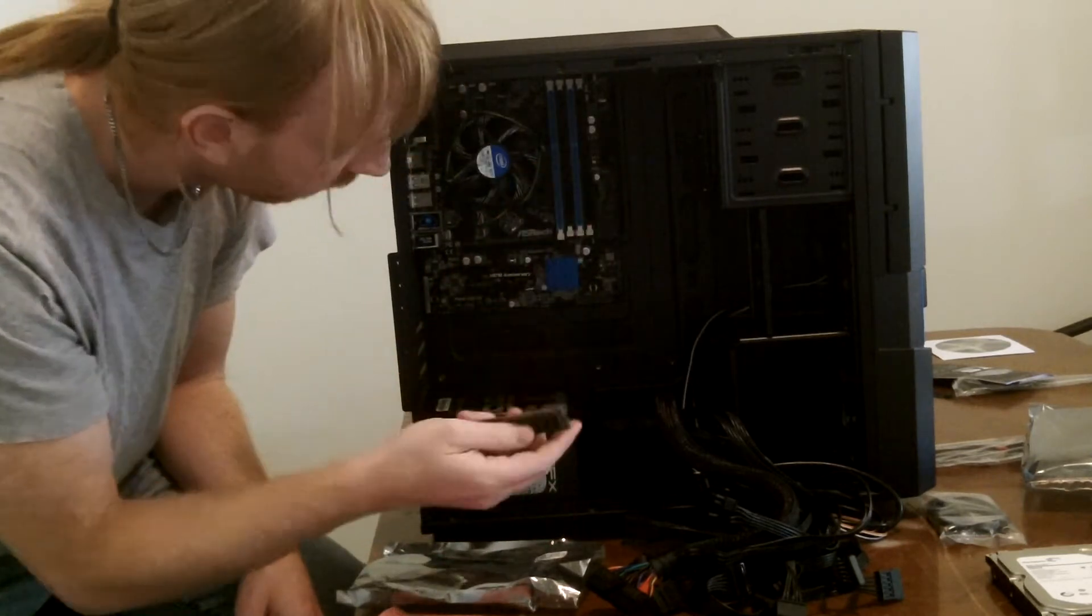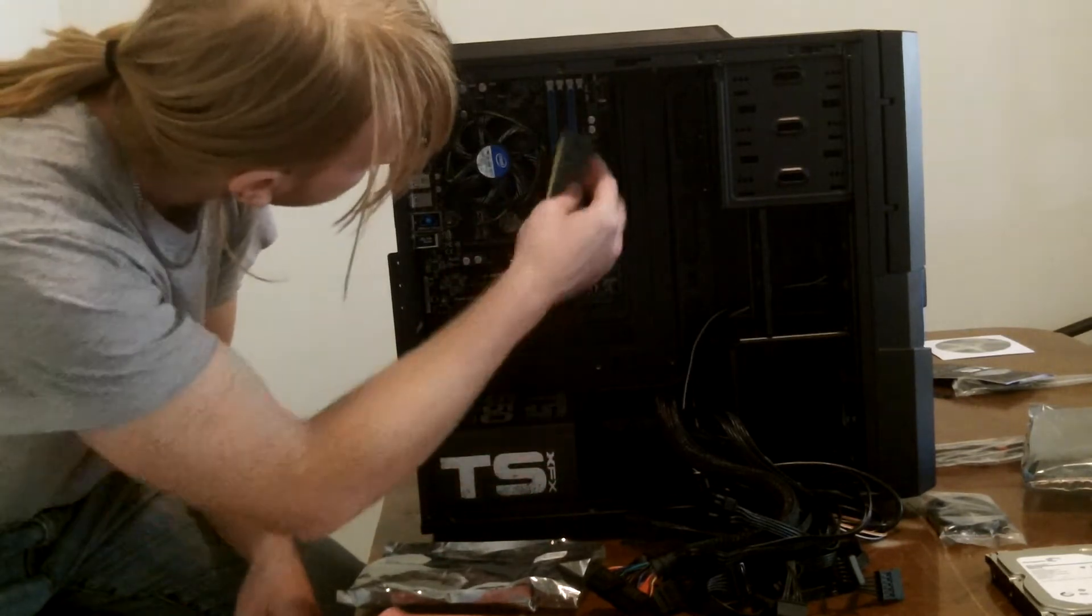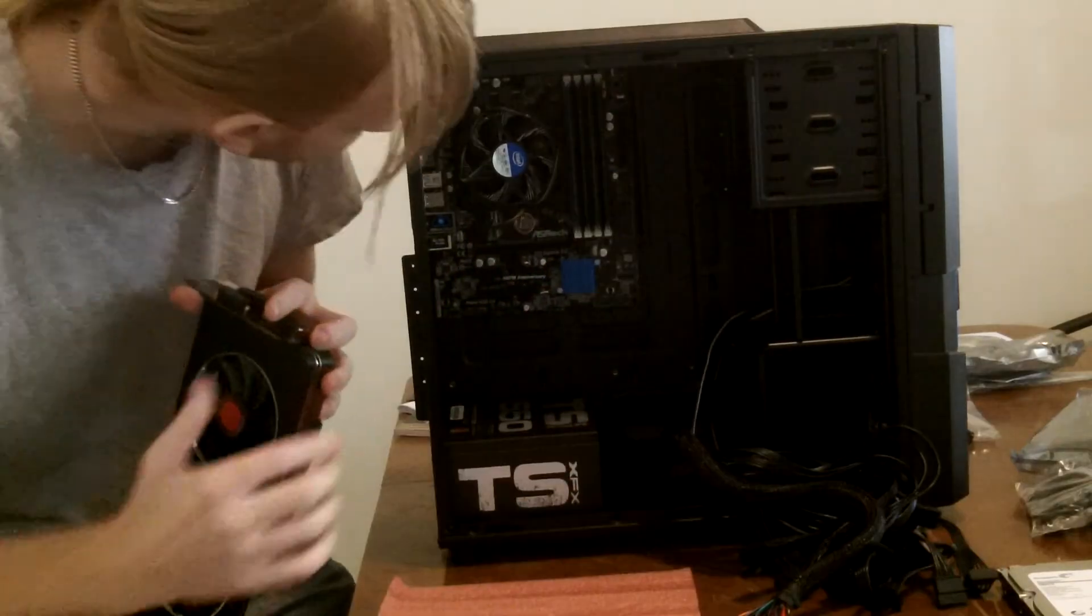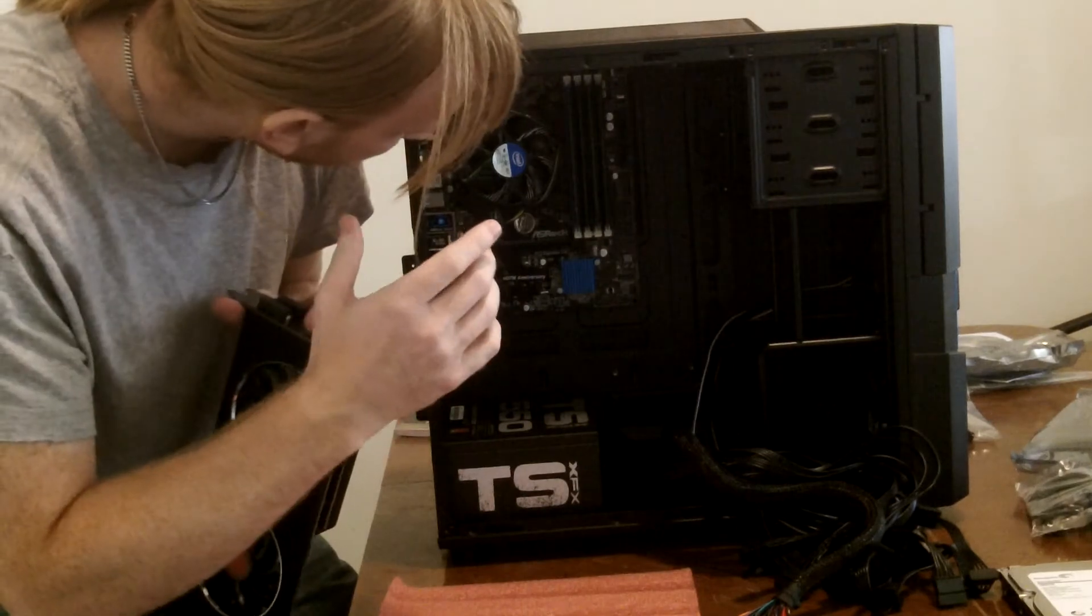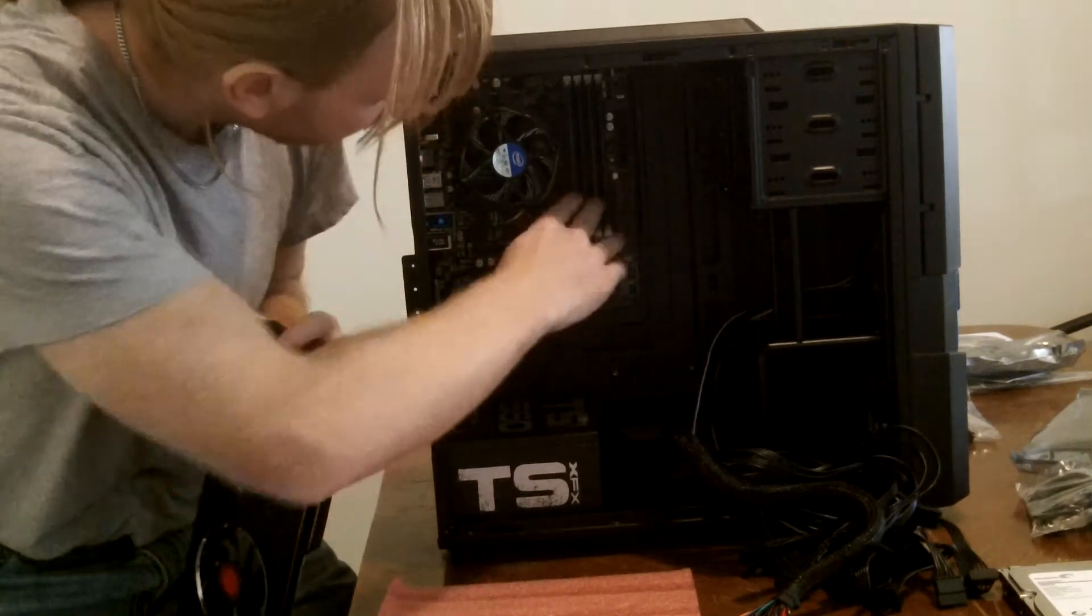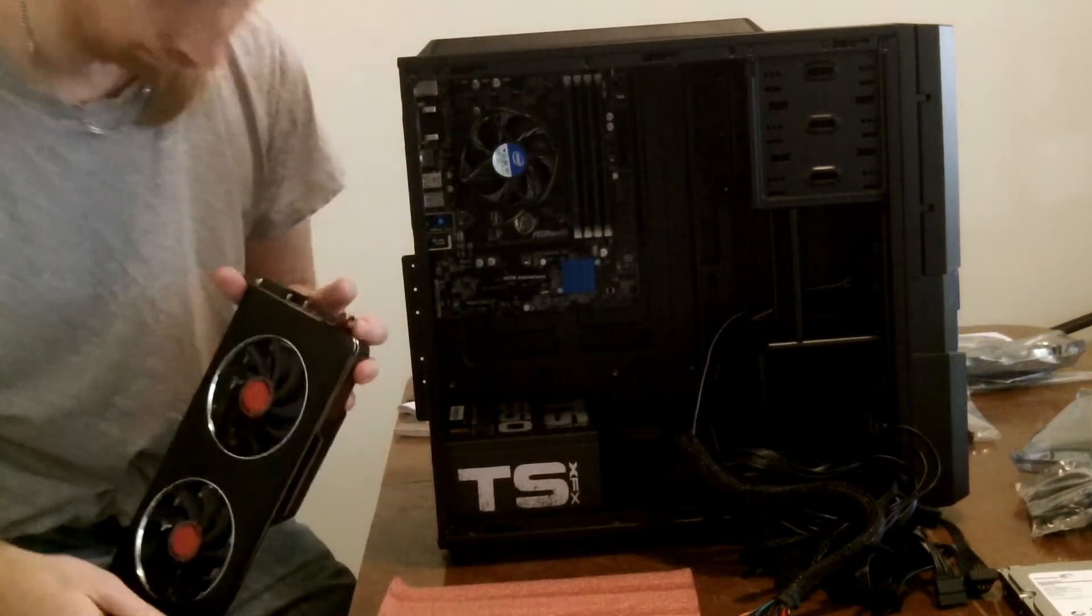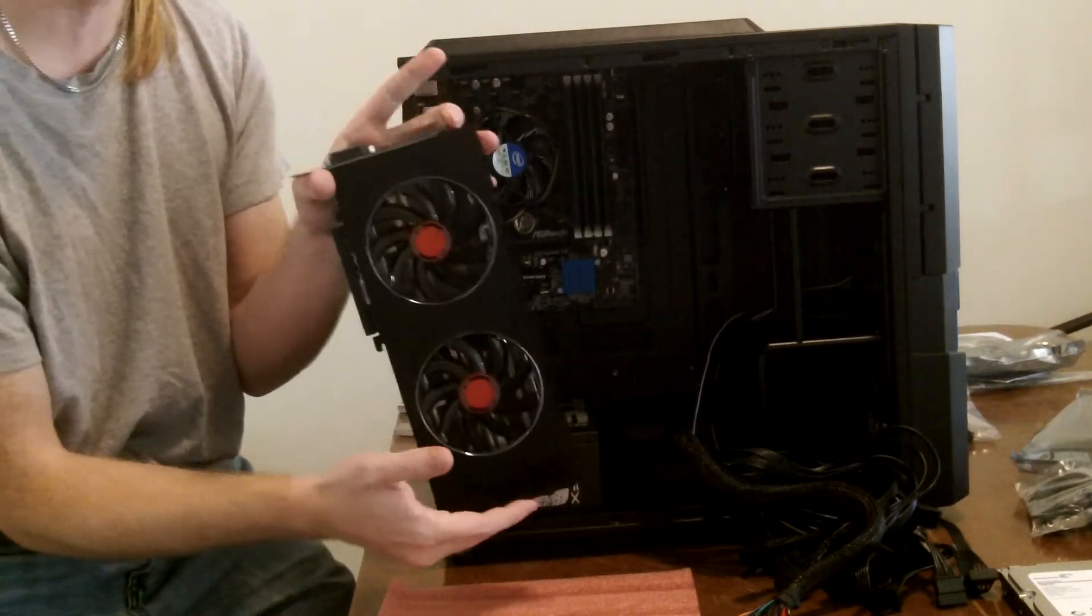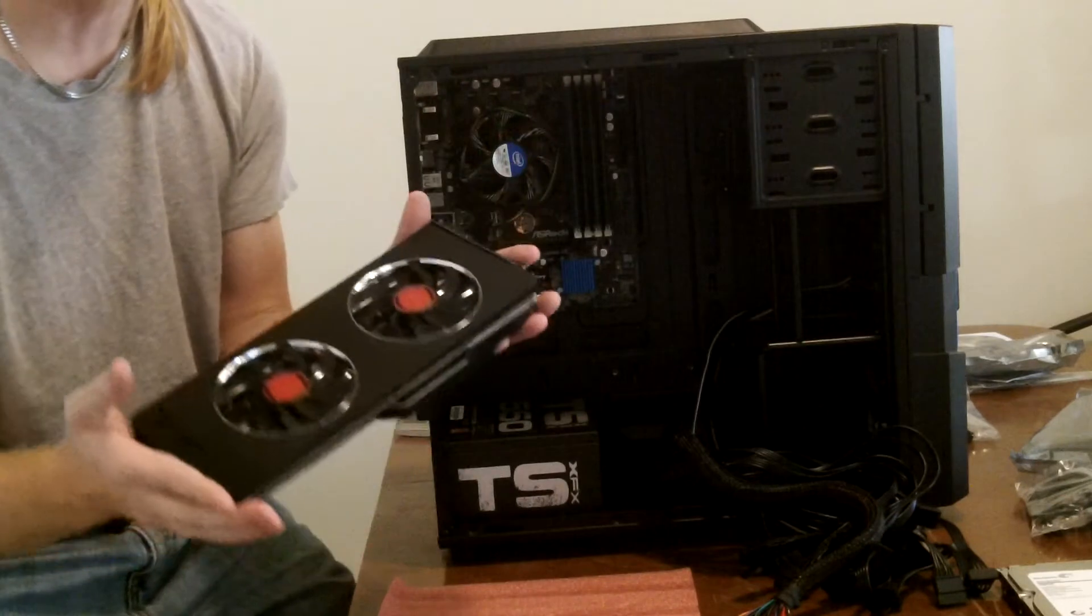So the next part is to install all the RAM onto the board. Okay, so we now have our RAM installed, so the next thing we are going to install is the video card.